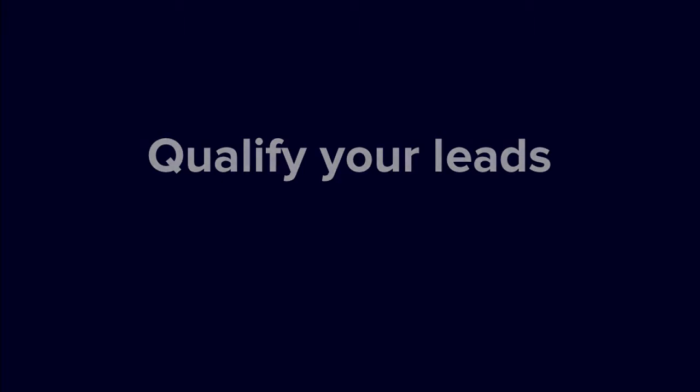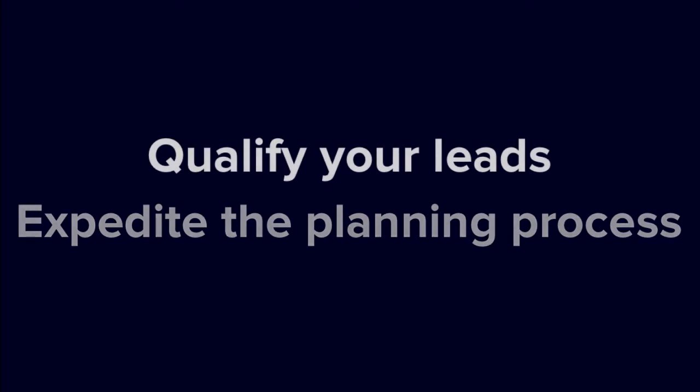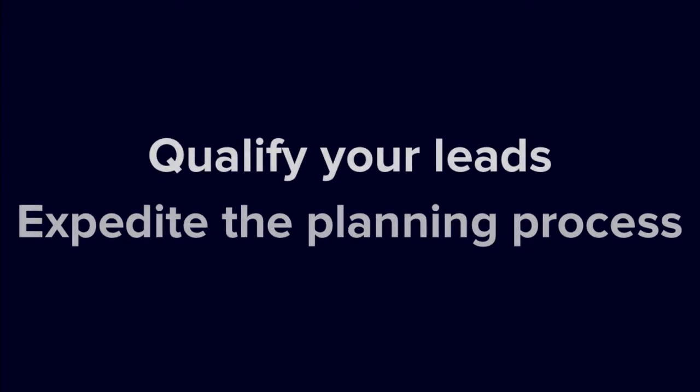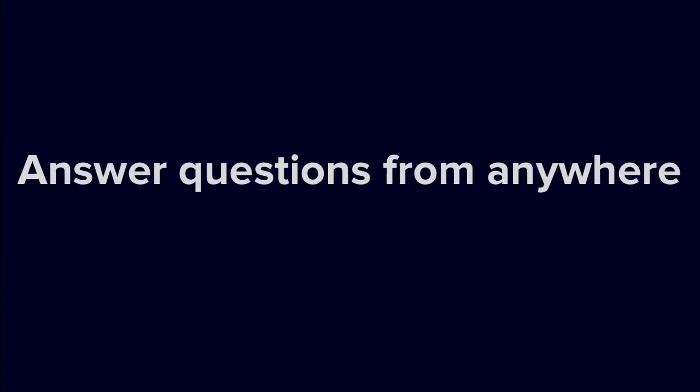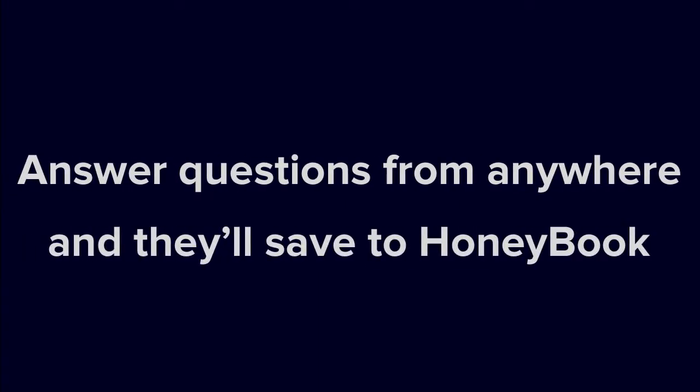You can use a questionnaire to help qualify your leads by asking for additional information about their project before it begins, or you can send one during the planning process to gather some info then. When your client receives the questionnaire, they can review and answer your questions online, and their responses will automatically save to the appropriate project in HoneyBook.